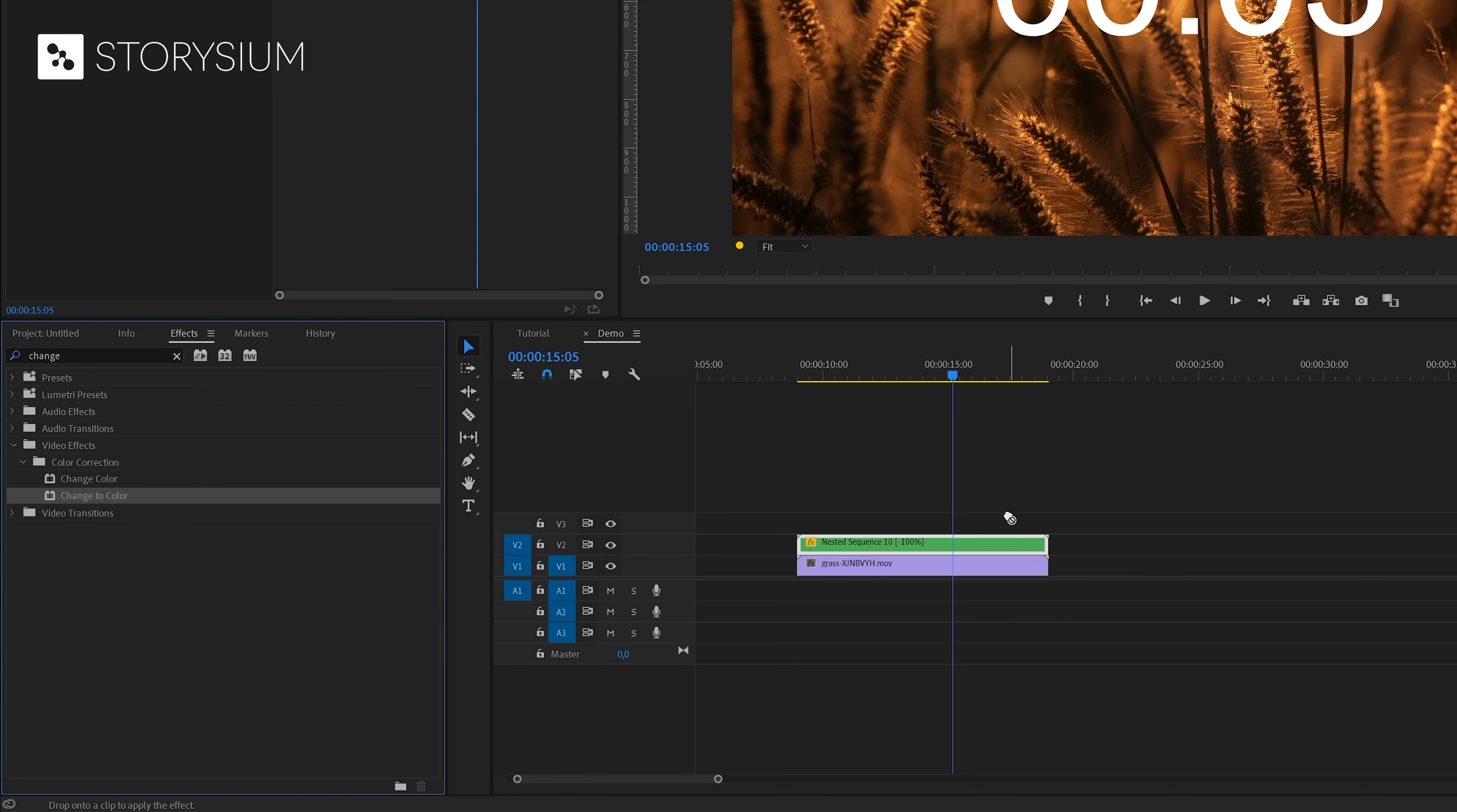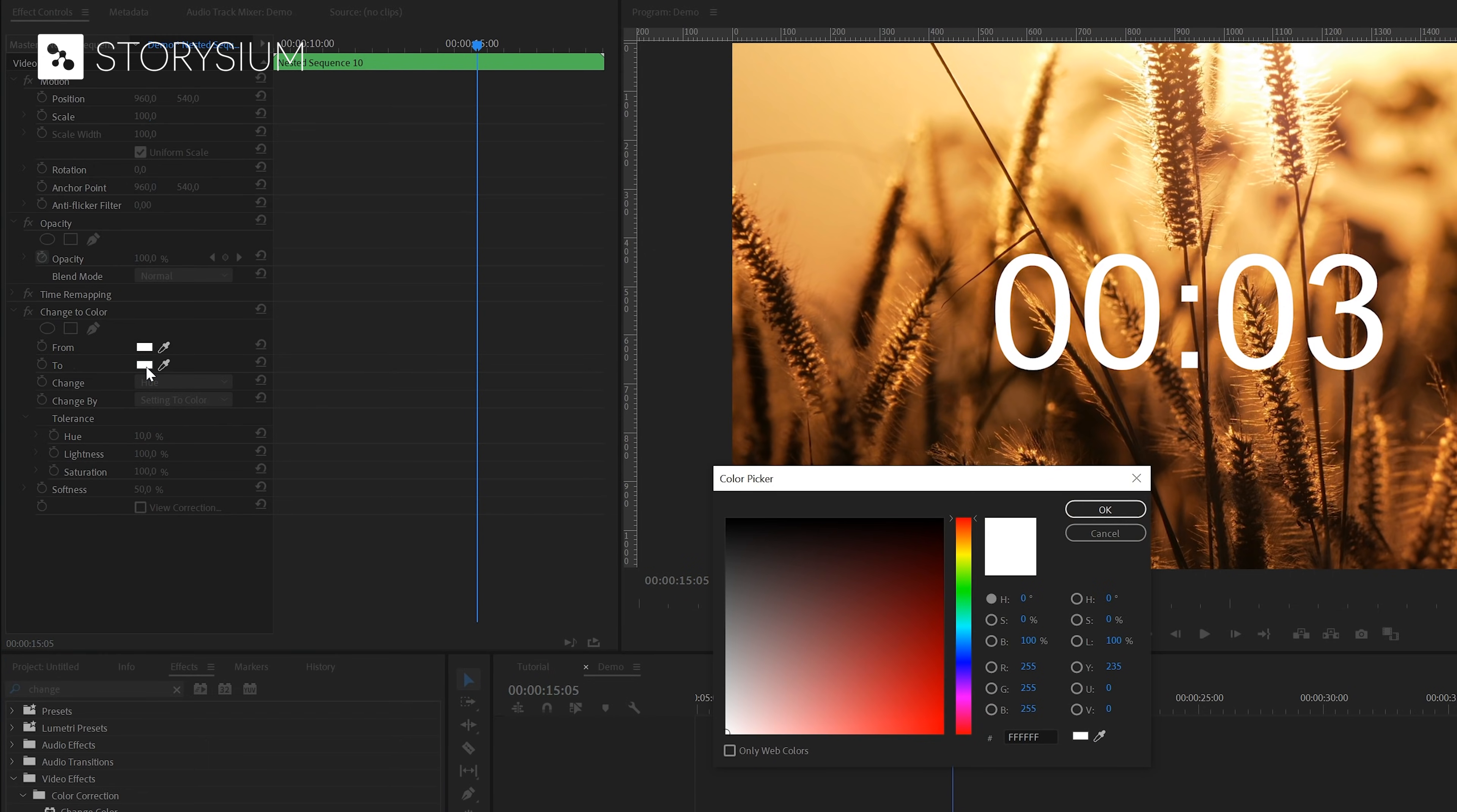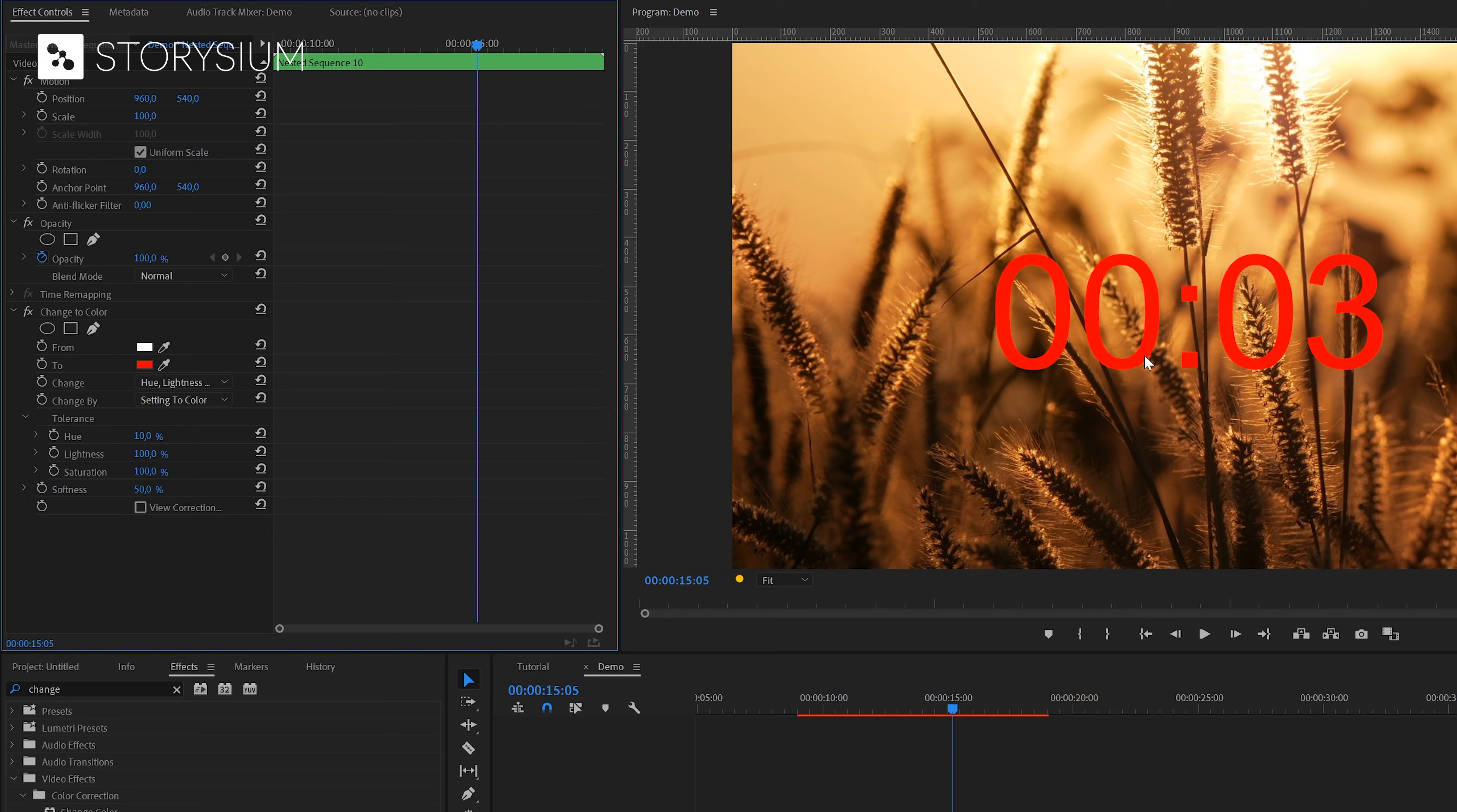Drag it over to the timeline to apply it to the transparent video. And then head over to the effects control panel to change some settings. The from color is already white. And we can select anything for the to color. And we need to set the change option to hue, lightness and saturation. And that's how you can change the color of the timer.